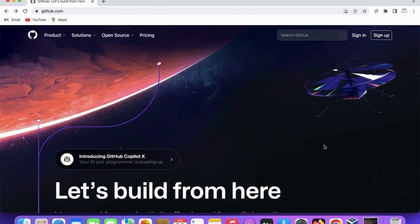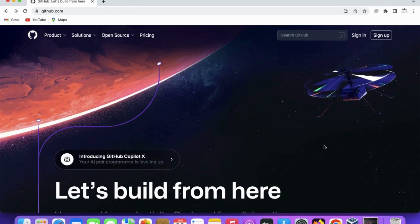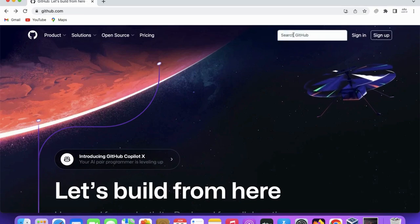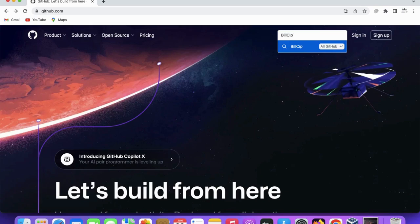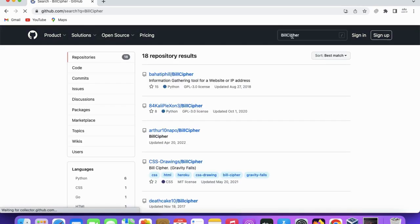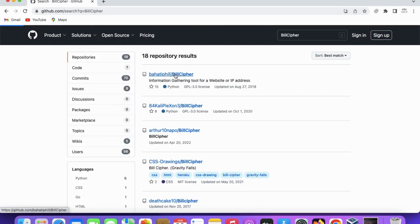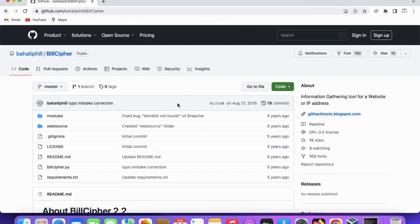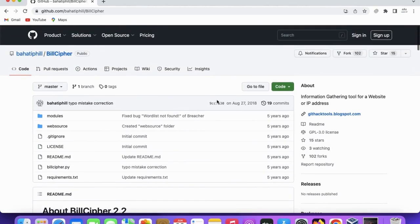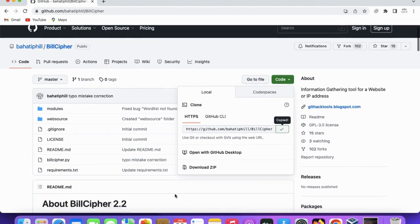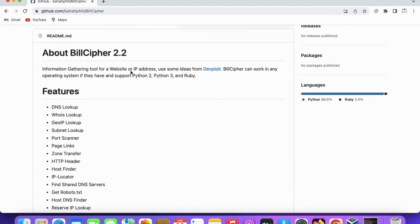Here we will use the BillCipher tool for footprinting and targeting the website or URL. So you come to GitHub and type BillCipher, then hit enter, then come to the first place.